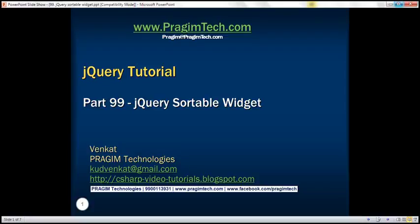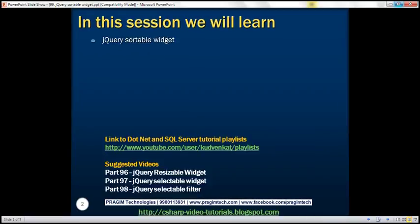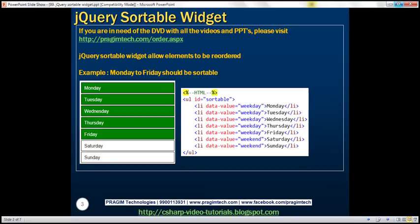This is part 99 of jQuery Tutorial. In this video, we'll discuss jQuery Sortable Widget. jQuery Sortable Widget allows elements to be reordered using the mouse. Let's understand this with an example.